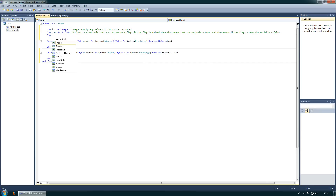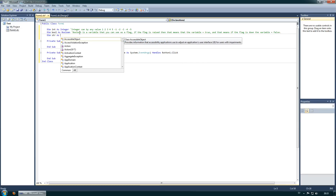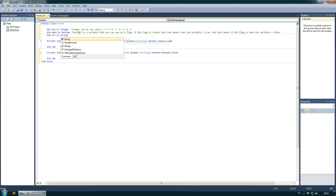We use booleans to check if an event has happened or hasn't happened. Now I will describe how we can use text in these containers — every sort of variable is a kind of container. Let's name it 'string' — the short name is 'str' — and declare it As String. A string is a line of characters.